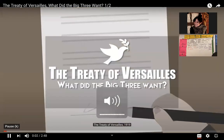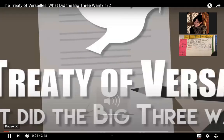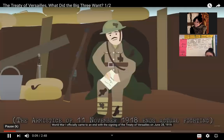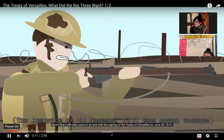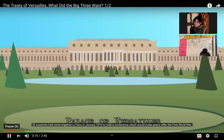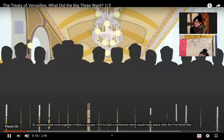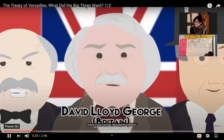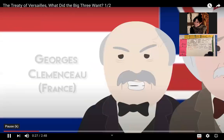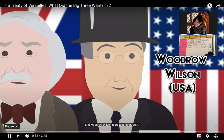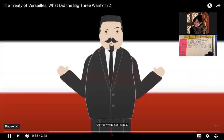The Treaty of Versailles, 1919. World War I officially came to an end with the signing of the Treaty of Versailles on June 28, 1919. Thirty-two countries had come together in Paris in January 1919 to hold a conference to make peace after the First World War. It would be dominated by the Big Three: David Lloyd George representing Britain, George Clemenceau representing France, and Woodrow Wilson representing the USA. Germany was not invited.